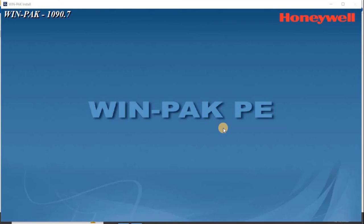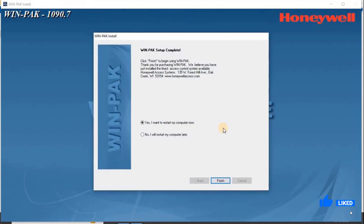After completing the installation, the following screen appears. Click Yes, I want to restart my computer now to restart your computer after installation.